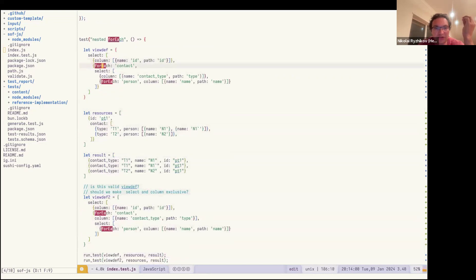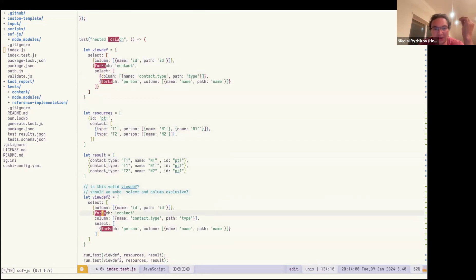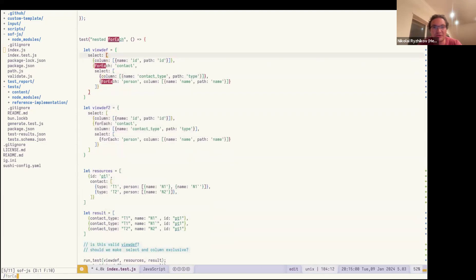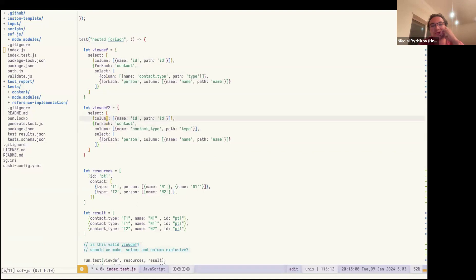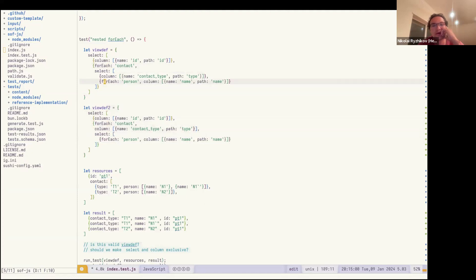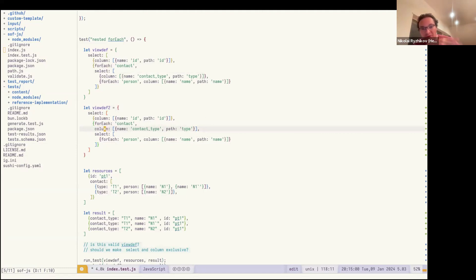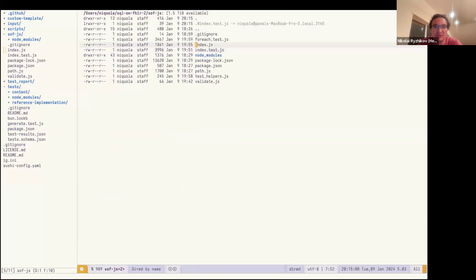Here are the tests — columns for forEach and select behavior. So let's say we have a forEach, select, and column, and this combination. Should these view definitions be the same or not? So we can move a column from this section inside select — should they behave the same way? Or if we have select, it should be mutually exclusive with a column. There are a bunch of questions like this, and I'm going to cover all these cases with the tests and hope that the implementation will be readable.